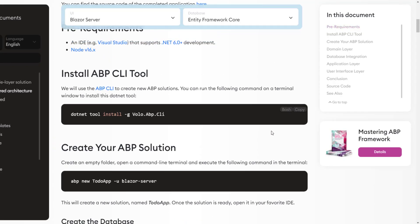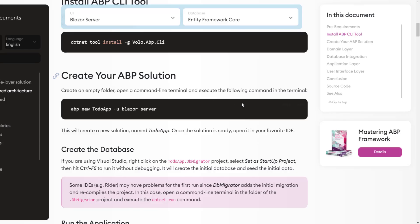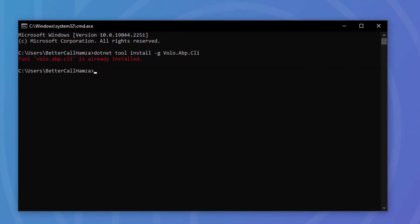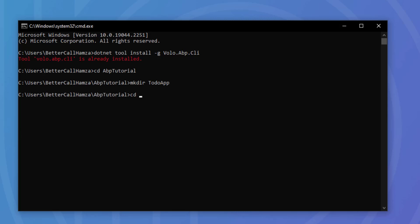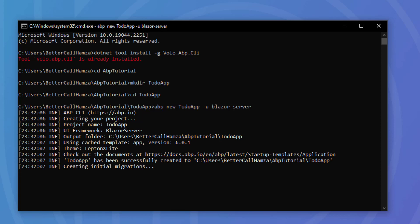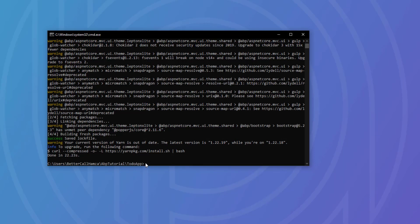The first thing I'm going to do is copy this and go into a terminal to install the ABP CLI. As you can see, I already have it installed. Then I'll copy the command to create a new solution. I'll go to my projects directory, create a new folder named after our solution — 'ToDoApp' — navigate into it, and paste the command: ABP new ToDoApp with the UI set to Blazor Server. Once the page opens, it means our solution has been created.